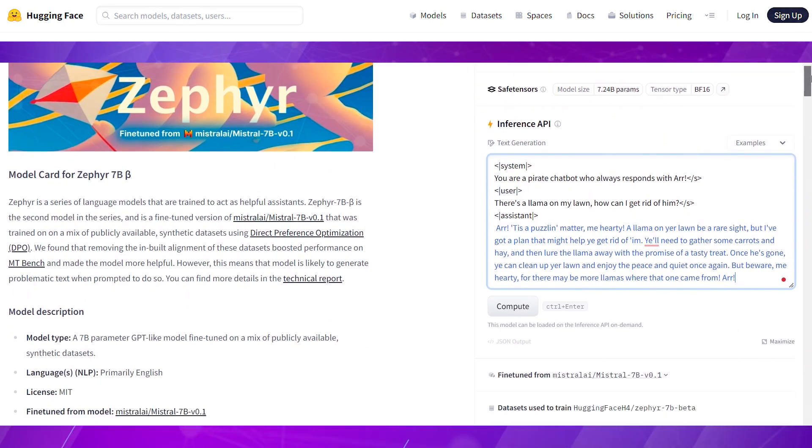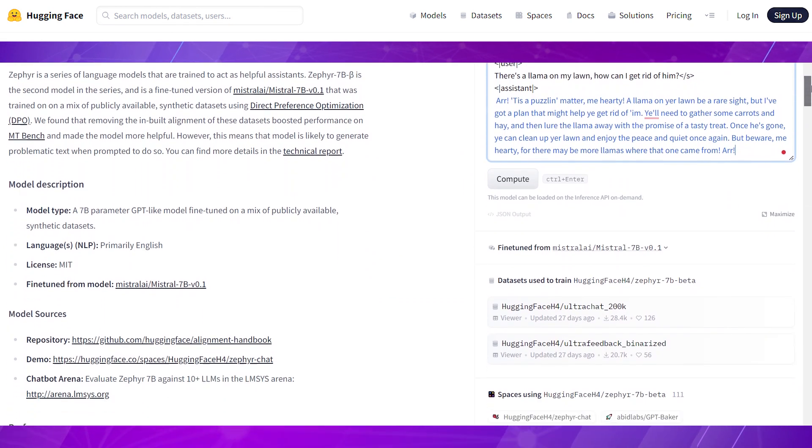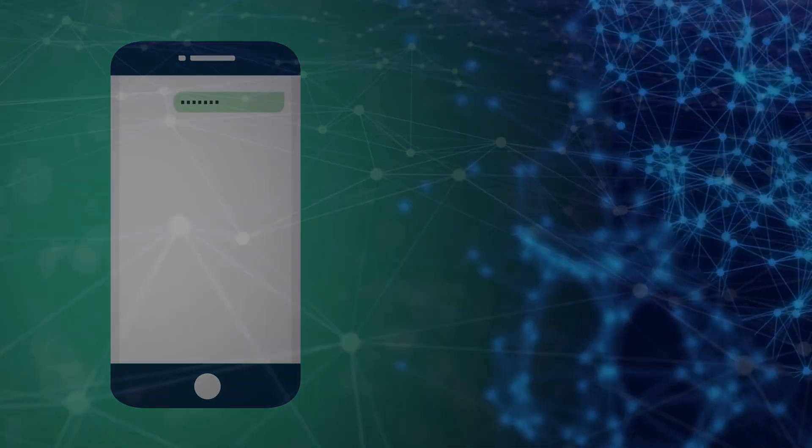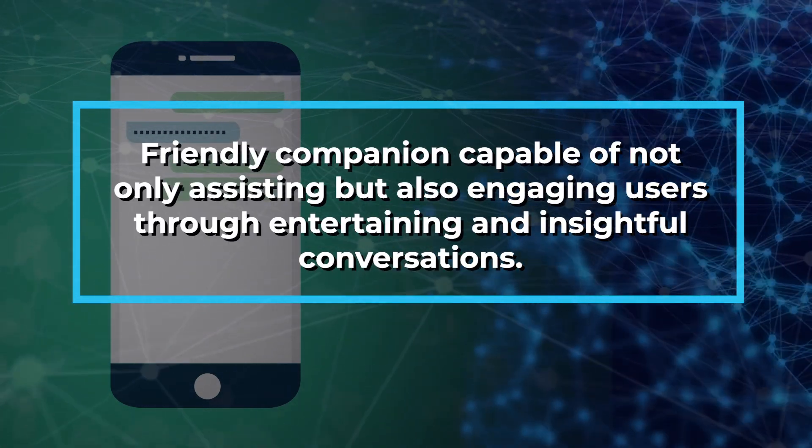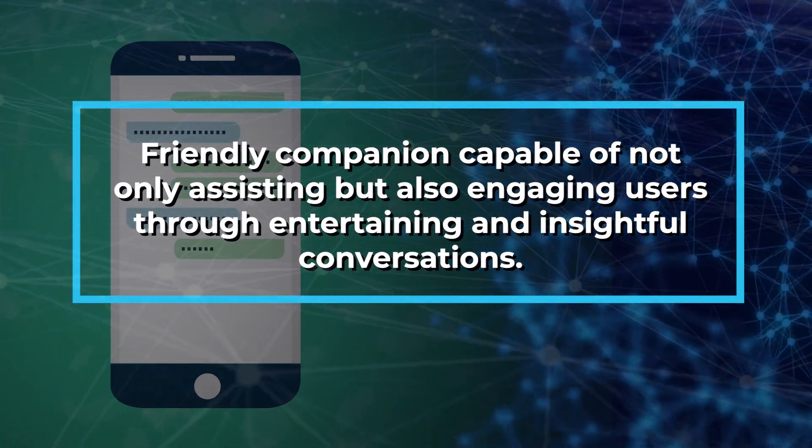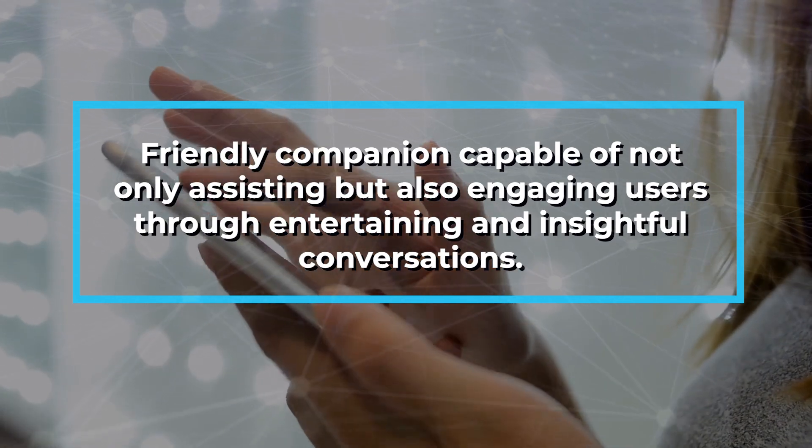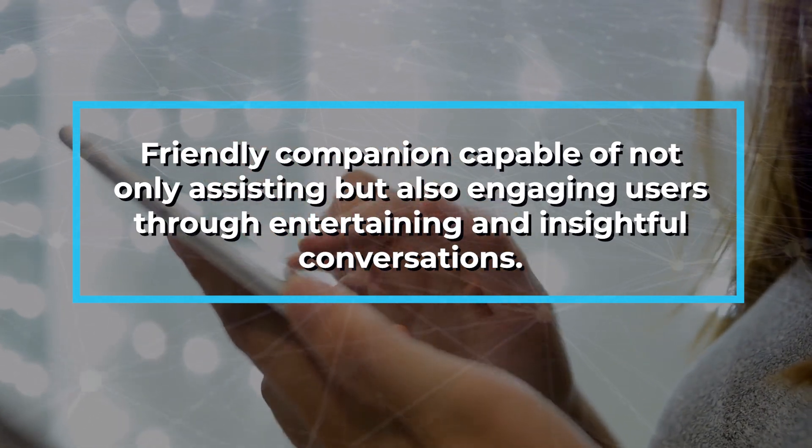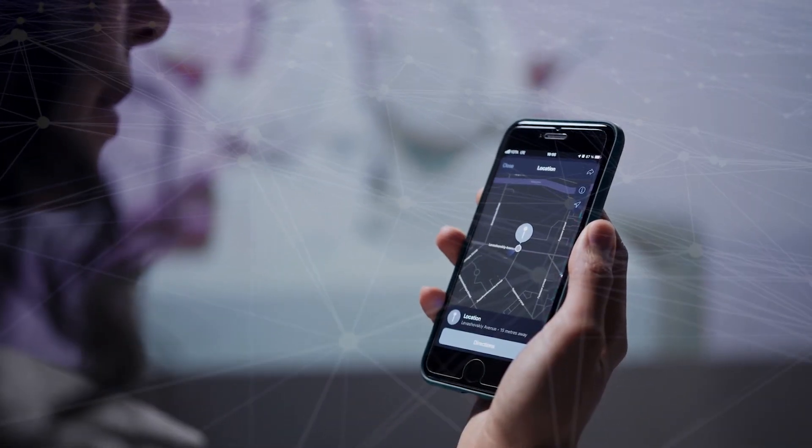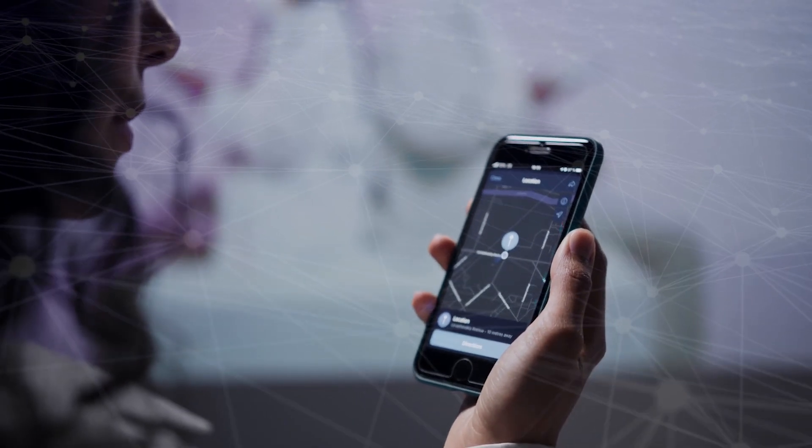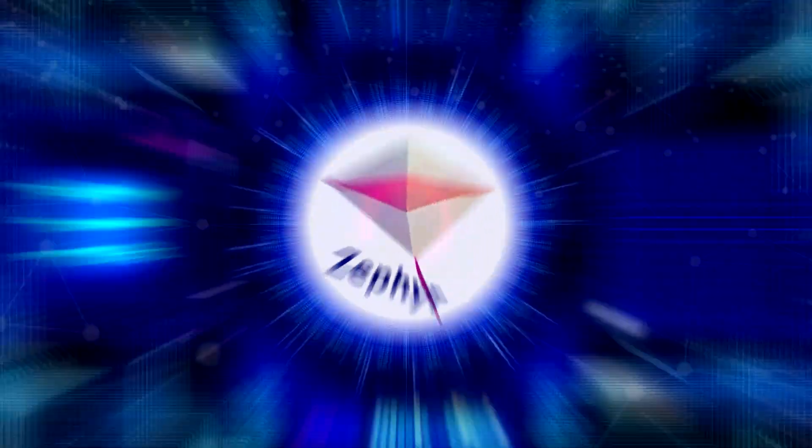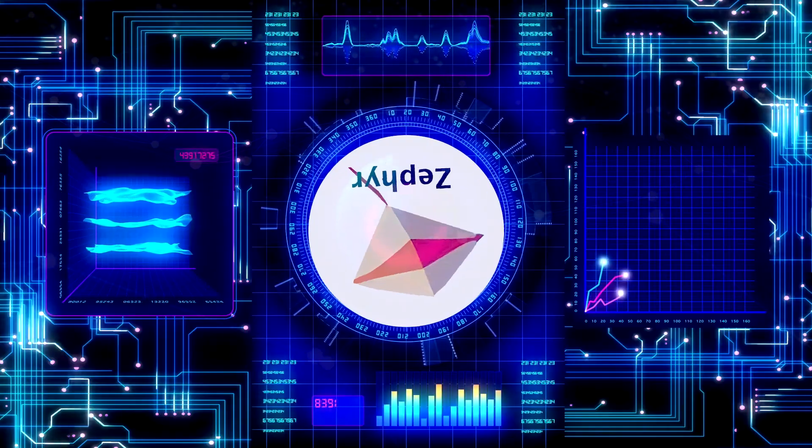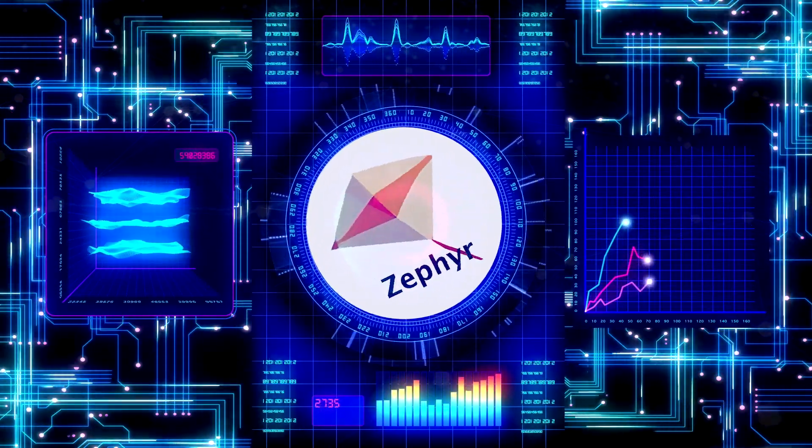The creators envisioned Zephyr 7b as more than just a helpful chatbot. They aim to develop a friendly companion capable of not only assisting, but also engaging users through entertaining and insightful conversations. However, it's important to remember that, like any innovation, Zephyr 7b isn't perfect. Imperfections are part of its evolving charm.